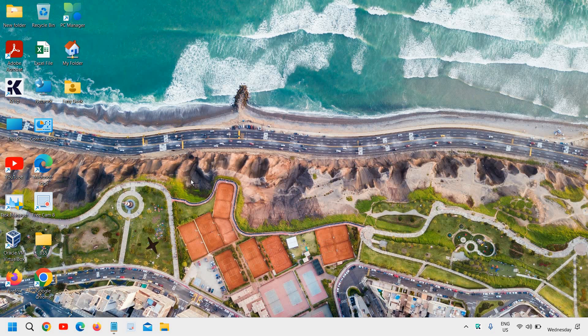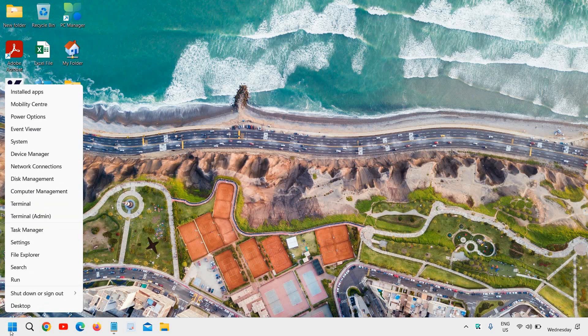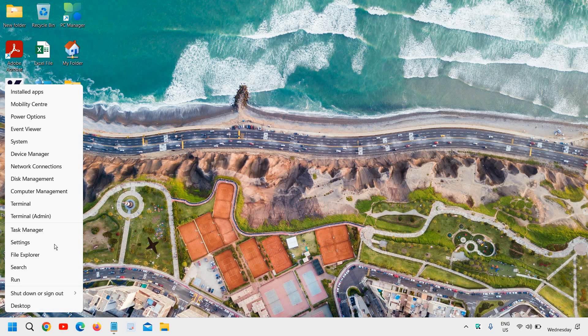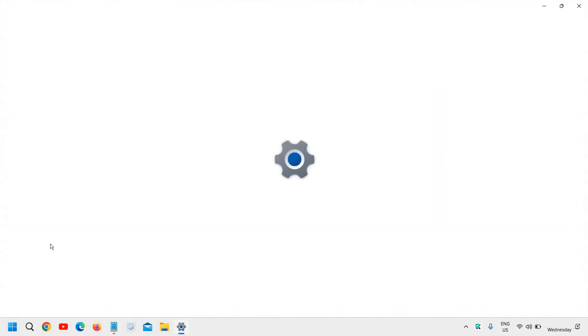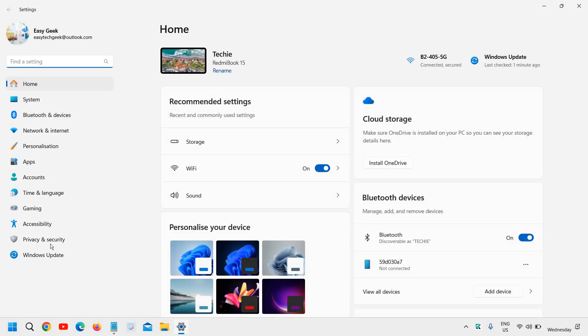To enable Storage Sense in Windows 11, right-click the Start icon and go to Settings. Once Settings is opened, on the left-hand side, go to the second option, System.